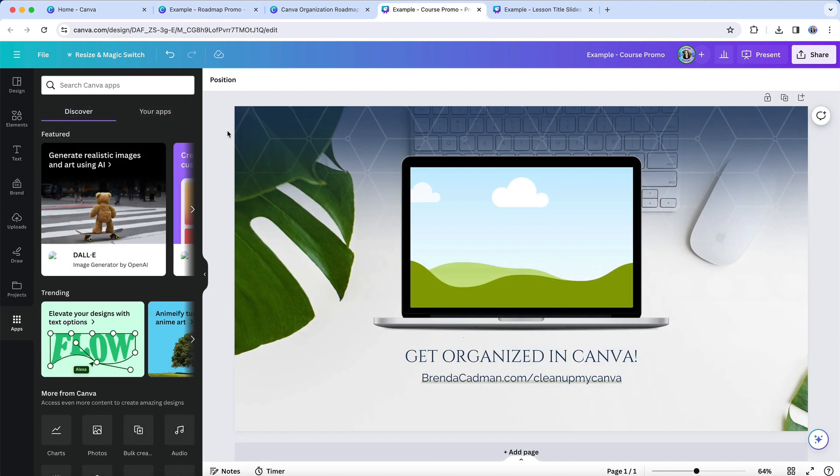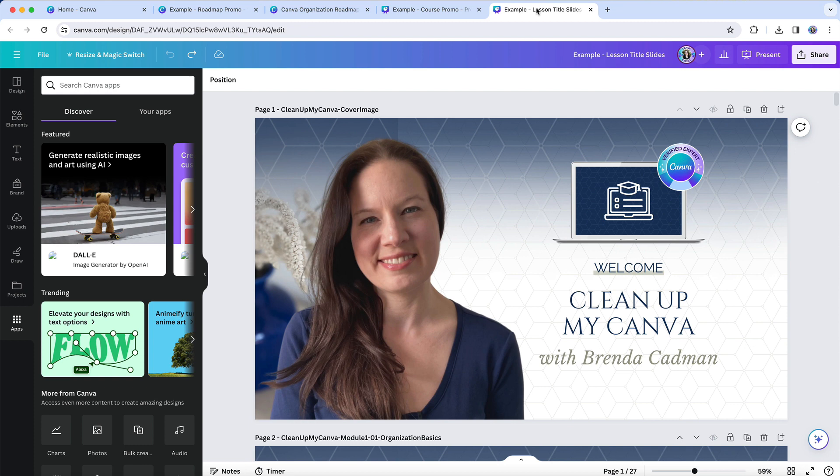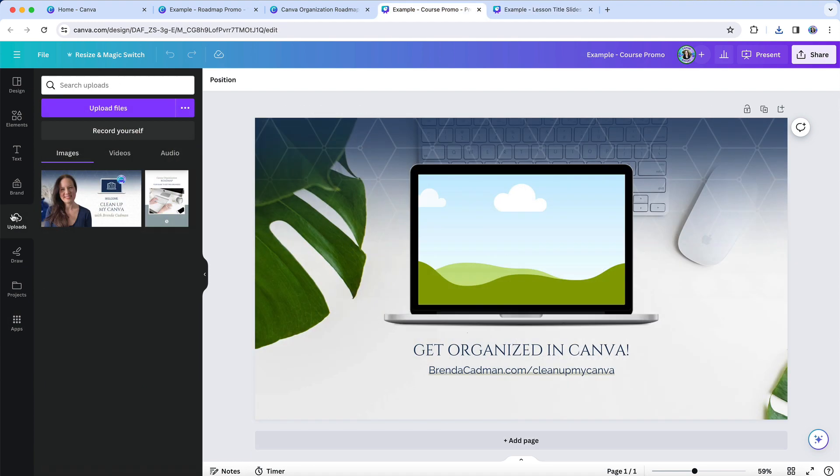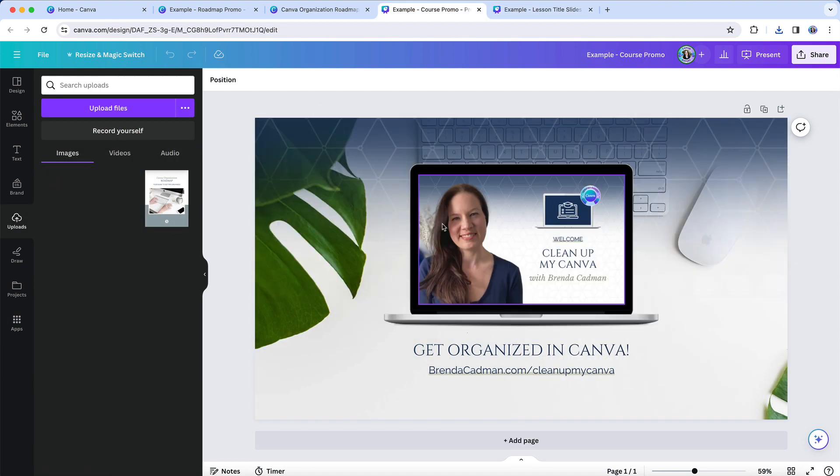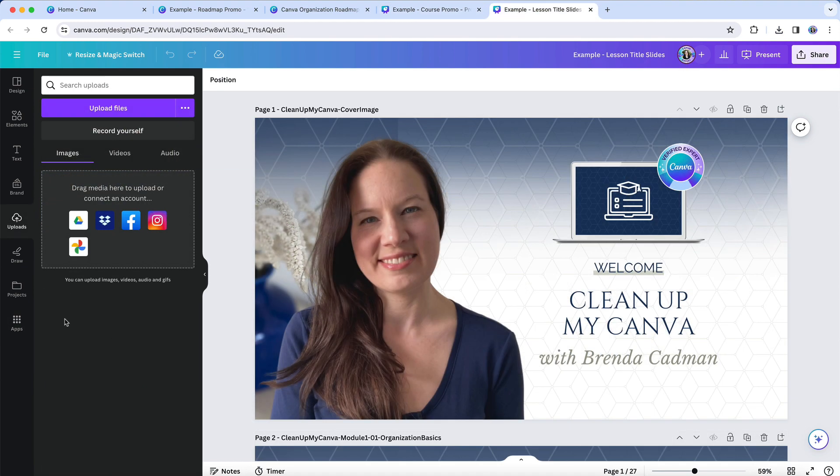Or perhaps I'm creating a slide design to promote my Canva organization course, and once again, that title image is created in Canva. So in the past, I would first download that title design as an image and then upload it back into Canva so I can pull it into this design grid.